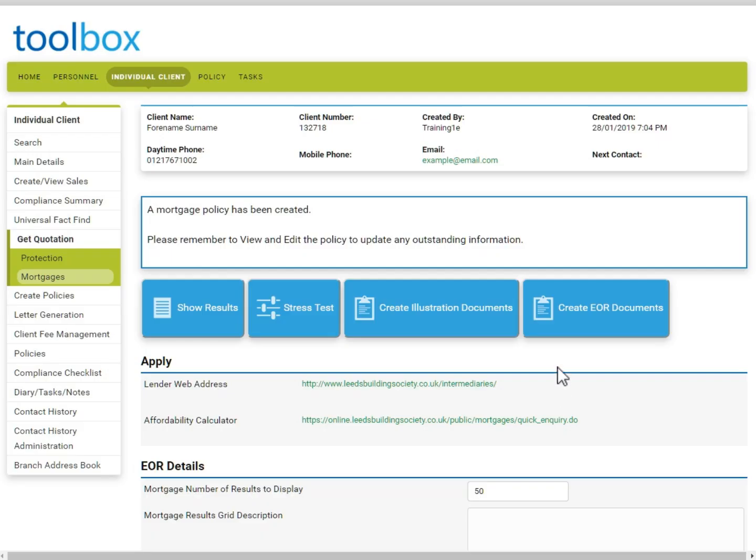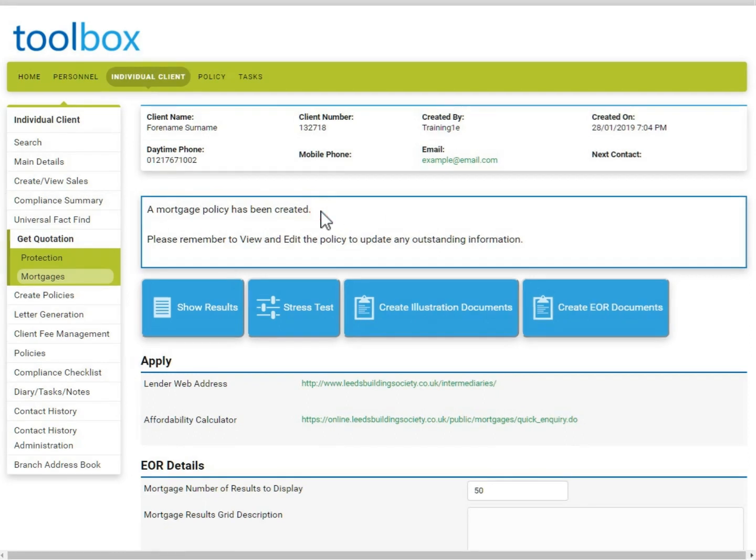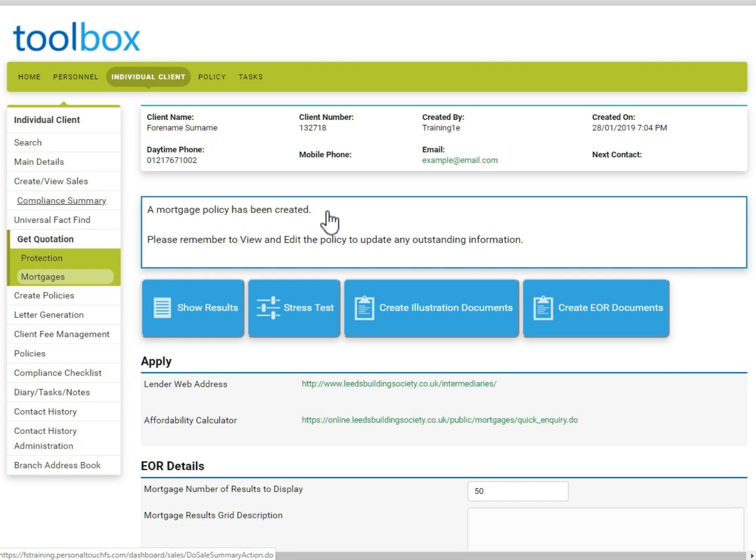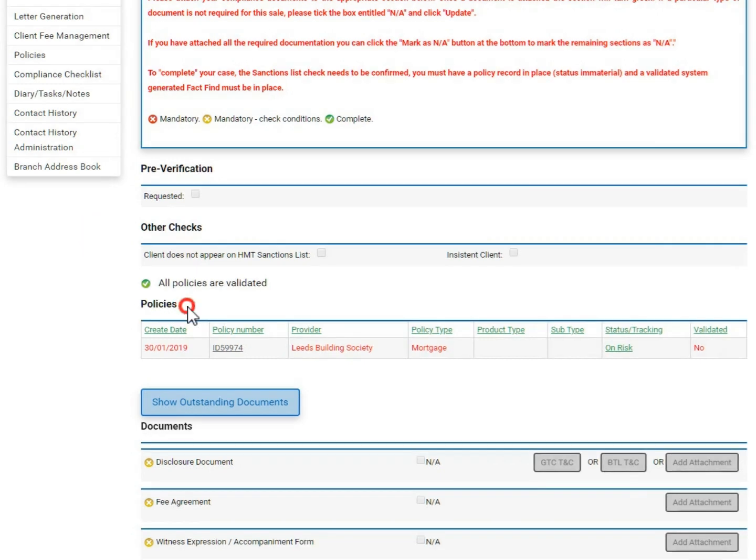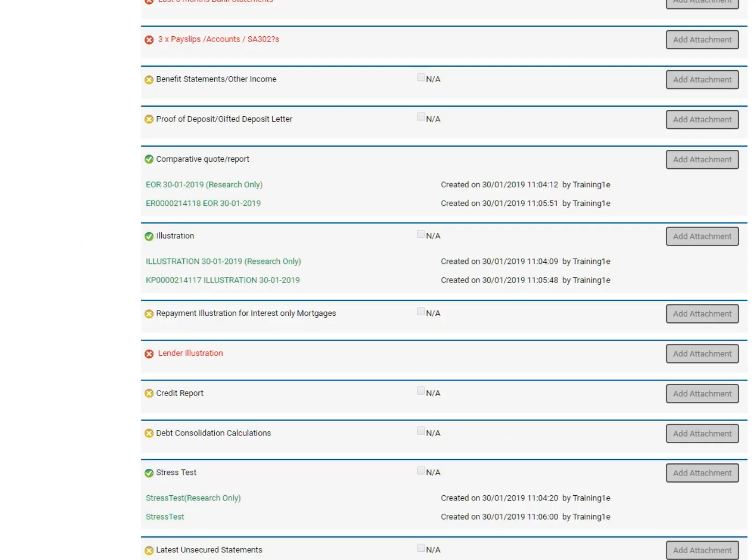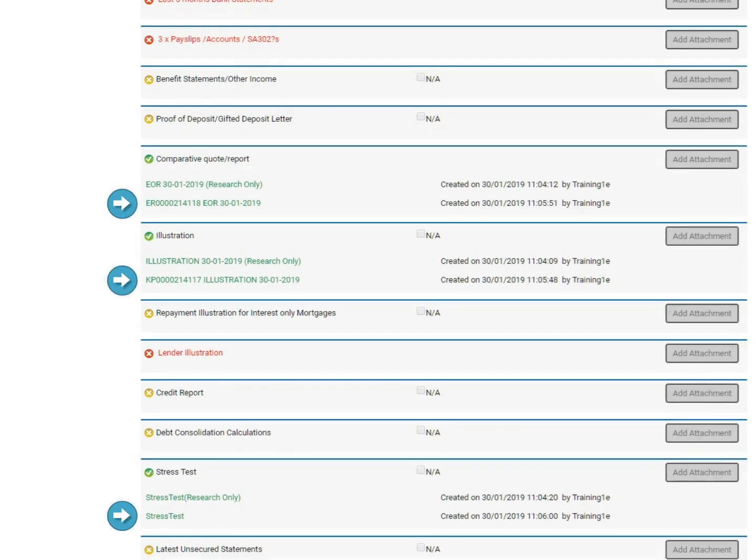Confirmation appears at the top of the screen to say the policy has been created, although will need editing. If we now go back into the compliance summary, you can see the newly created policy and all the final documents have been attached in their respective areas automatically.